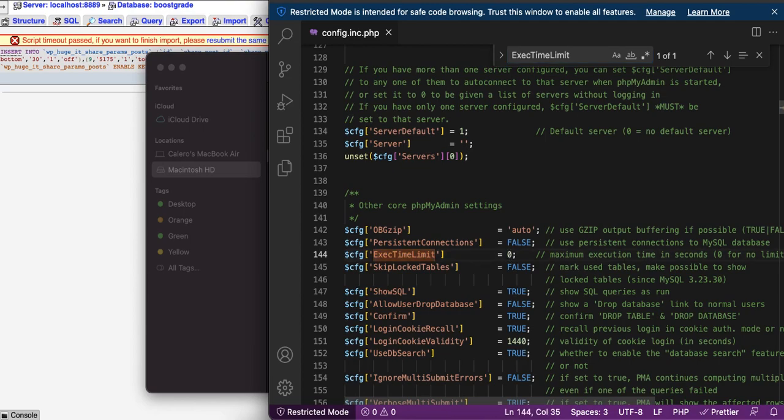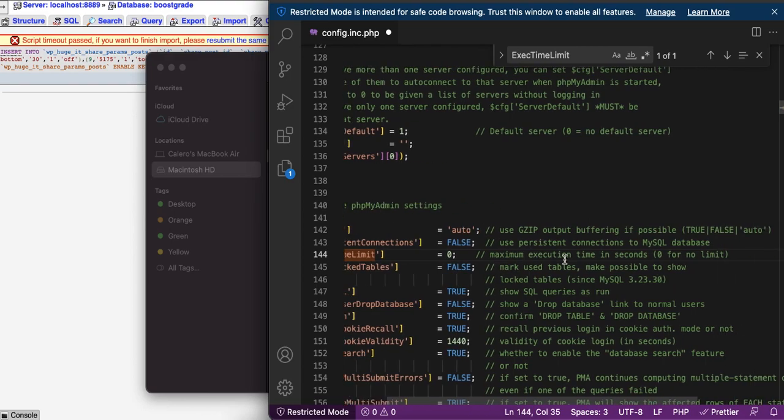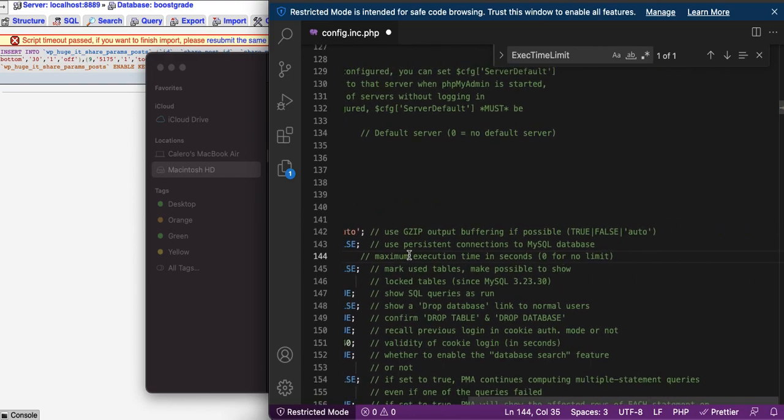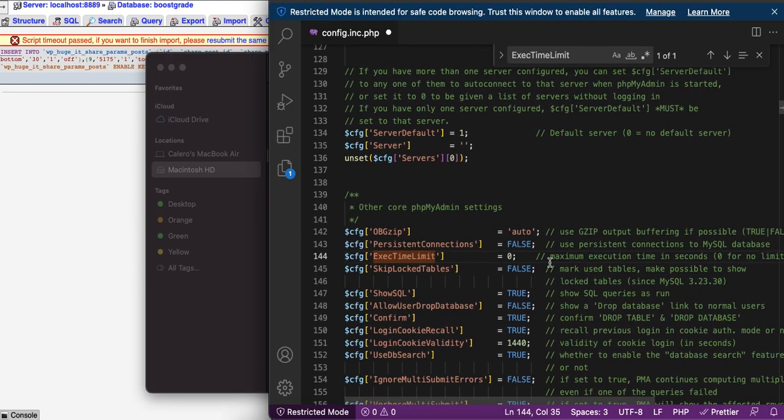In your case it should be 300. Just put it back to 0, which is, as you can read here, maximum execution time in seconds, 0 for no limit. So put it to 0.